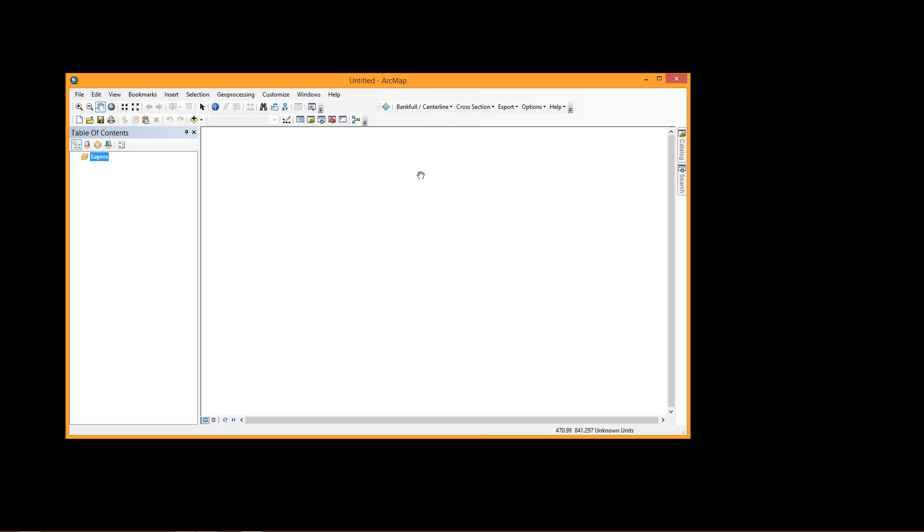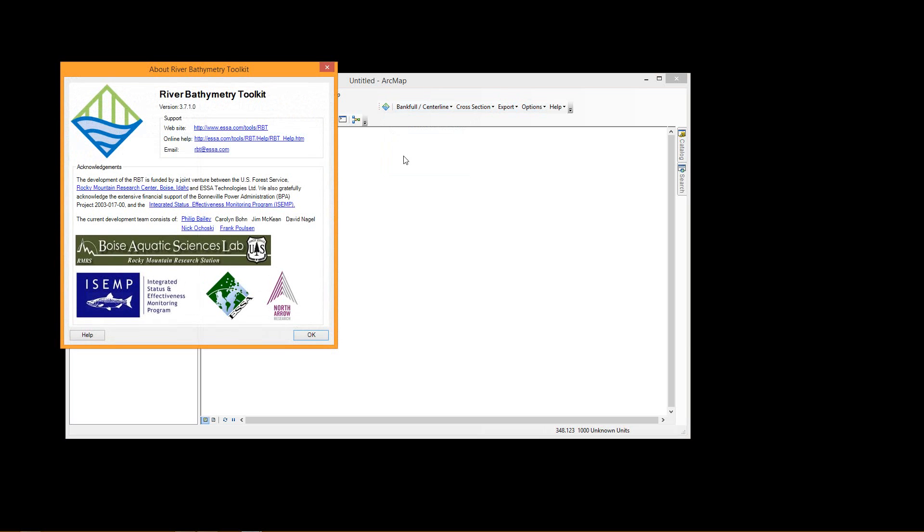Once ArcMap loads, you'll know that the RBT is installed. You'll get the toolbar here with the RBT logo on the left-hand end and the About screen there.